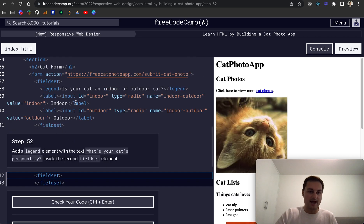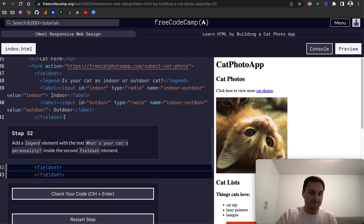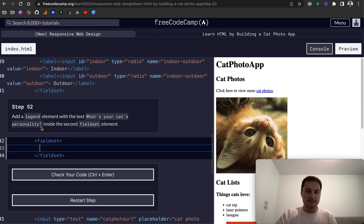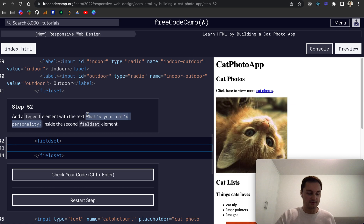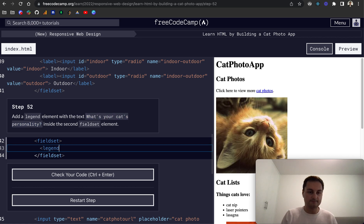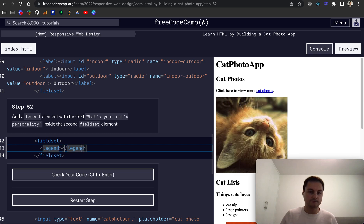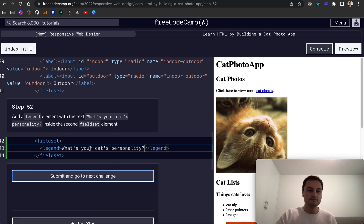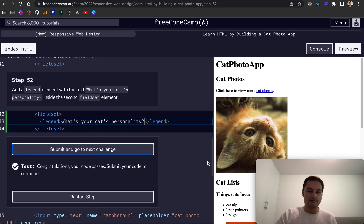So we want to then add a legend element with this text so let's just grab that. What's your cat's personality? So legend, legend like so. Like that check your code and there we go.